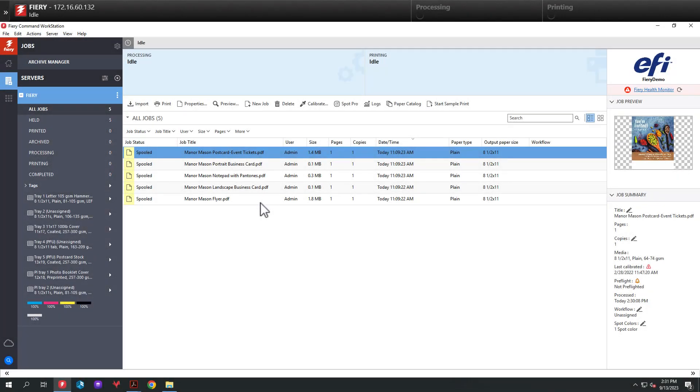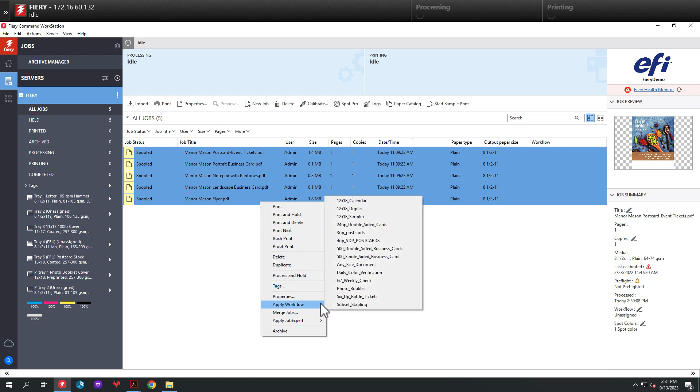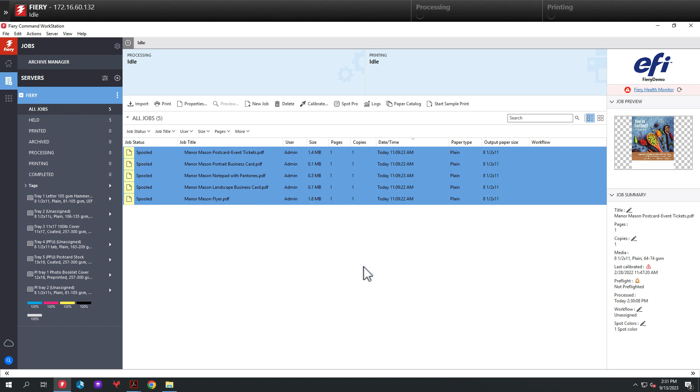Last thing we need to do is apply the workflows to the jobs that we looked at previously in this video. So to do that, we're going to select all the jobs in Command Workstation, right-click on the jobs, select Apply Workflow, then select Any Size Document.